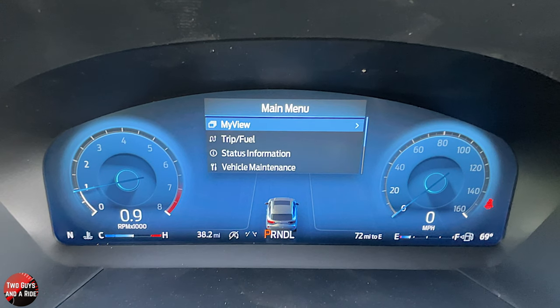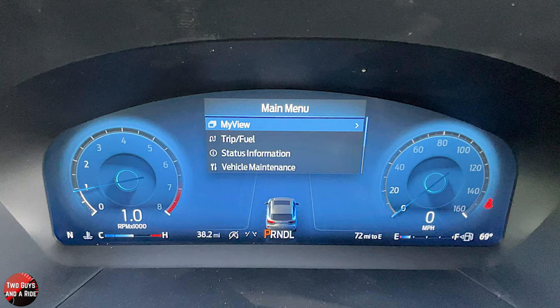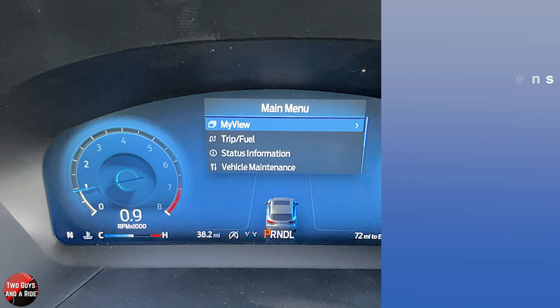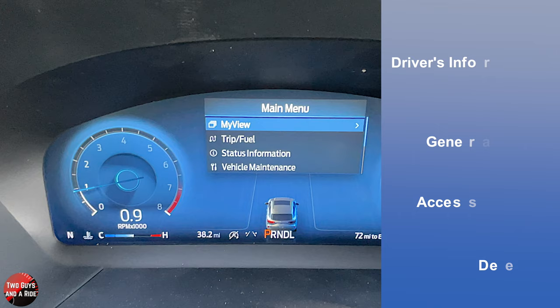Hi folks, I'm Nathan with Two Guys and a Ride, and today Rob and I are here doing a car tech how-to video on the 2023 Ford Escape — this is the Active trim level. Today I'll be covering the driver's information and infotainment screens. I'll do a general overview, show you how to access information, and do a deep dive. Let's get started.